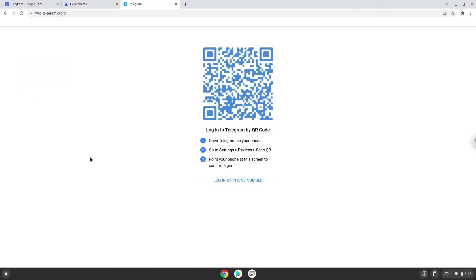Secondly, you can install it via your Play Store. This will be the mobile version of Telegram, as on an Android phone.